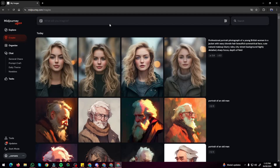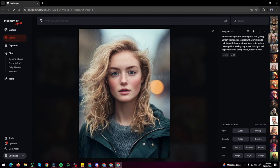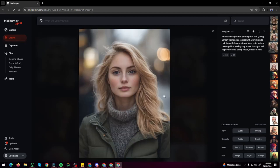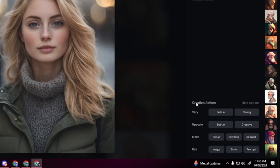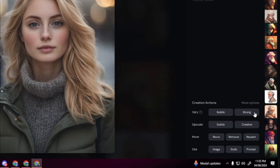It takes much less time than the Discord version of Midjourney. We now have a very amazing portrait of a young British woman in a jacket with baby blonde hair — four variations that all look absolutely amazing. In the website, all post-generation options are visible with just one click: you can vary images with subtle or strong, or upscale with one click. Everything is very convenient and visible.